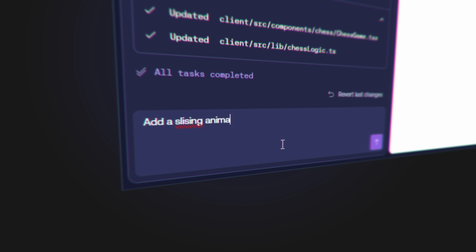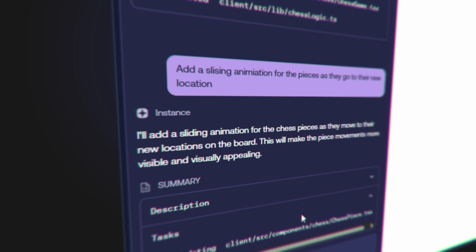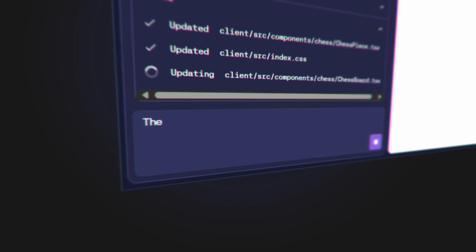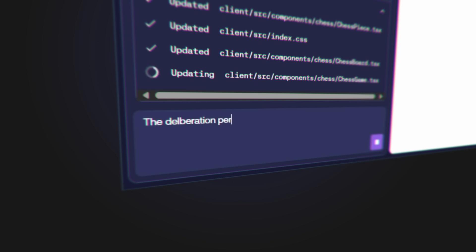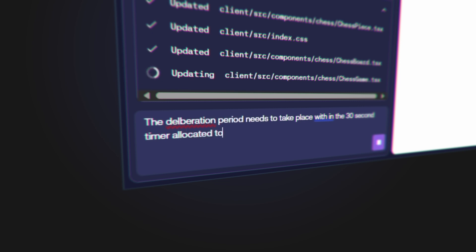You could also do it like a roguelike — you get randomized cards that you play before each turn, like Balatro chess. I'll also add a sliding animation for the pieces. While it's sorting that out, I'm going to write a new prompt: the deliberation period needs to take place within the 30-second timer allocated to its turn. The more complex I'm making this, the riskier this code is becoming.